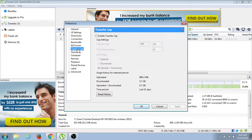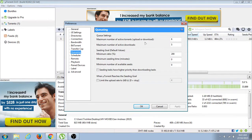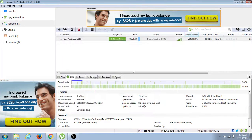The port has to be 555. Apply. The advanced settings and the queuing are unchanged. Press okay.